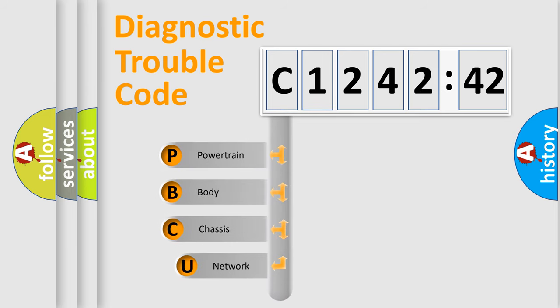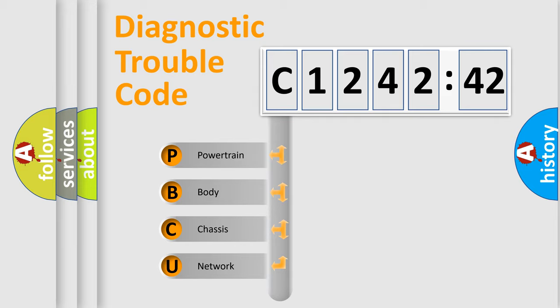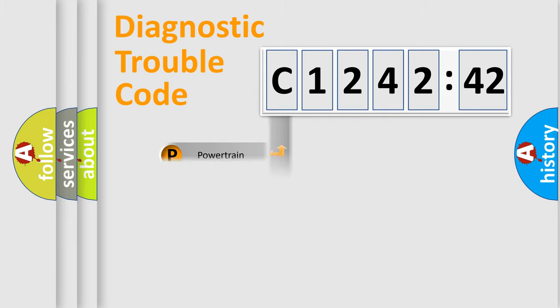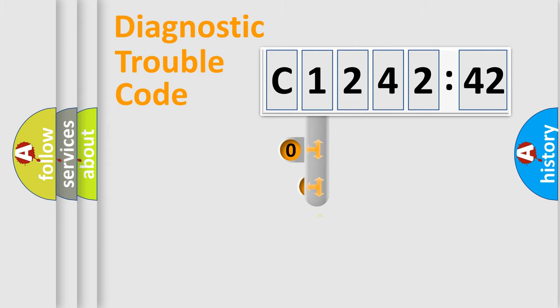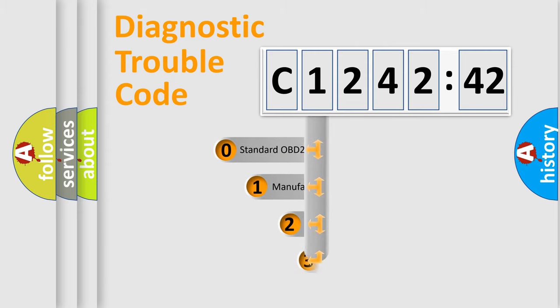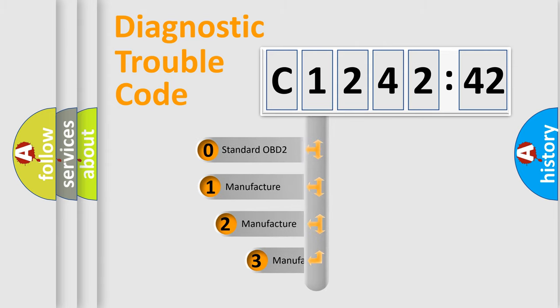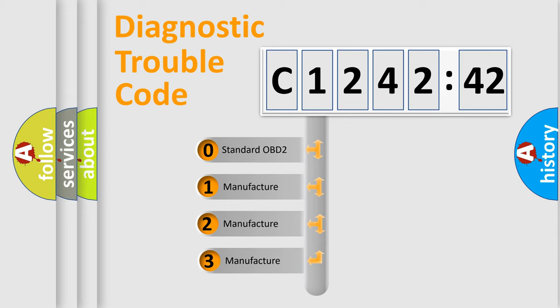First, let's look at the history of diagnostic fault code composition according to the OBD2 protocol, which is unified for all automakers since 2000. We divide the electric system of automobiles into four basic units: Powertrain, Body, Chassis, and Network. This distribution is defined in the first character code.